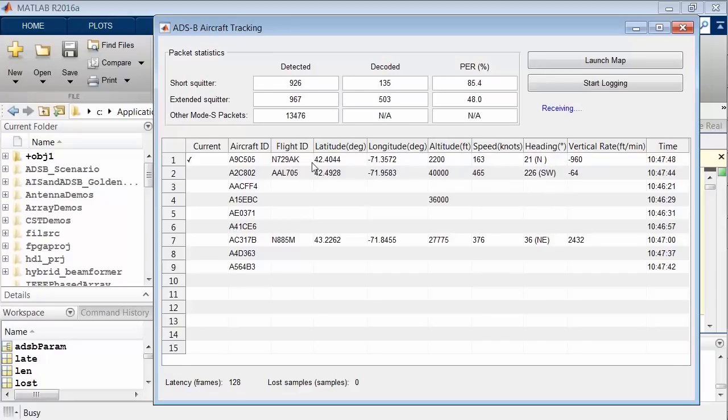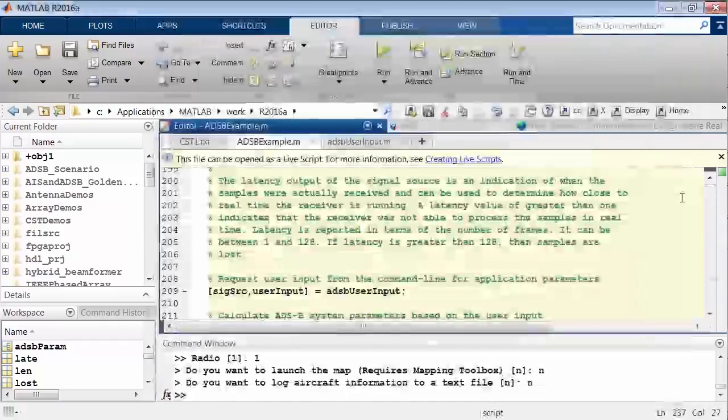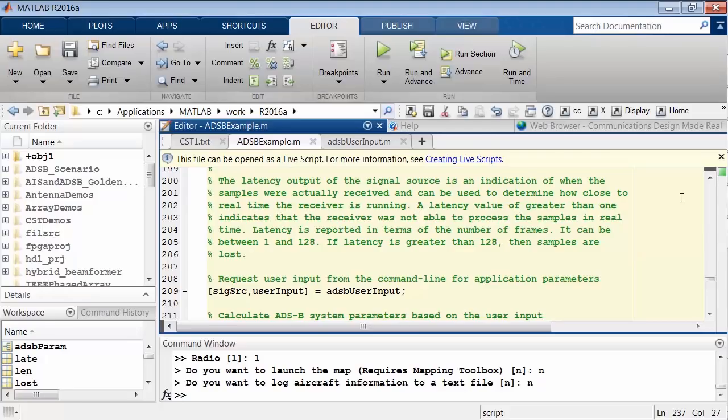This top line right here is most likely an airplane that's heading towards Logan Airport and probably doing its final descent. Let's take a quick look at some of the MATLAB code that implements this ADS-B receiver example. We can find this example here, ADS-B example.